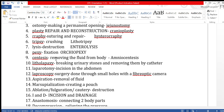The suffix '-centesis' means making a puncture and removing fluid from the body. You insert a needle into any part of the body and remove the fluid. For example, amniocentesis means removing the amniotic fluid surrounding a baby in the uterus. That covers almost all the suffixes.